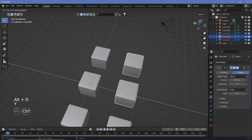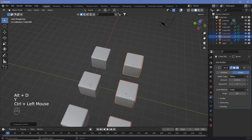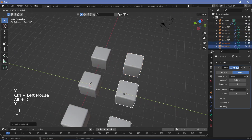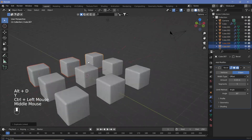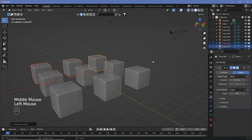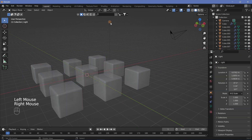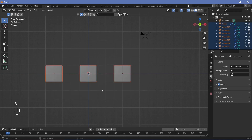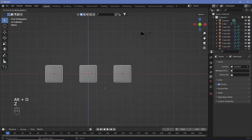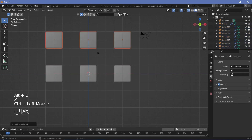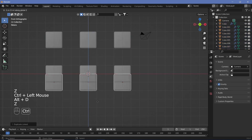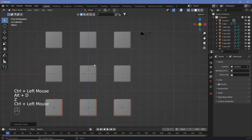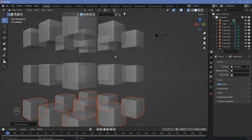Now select all three cubes, Alt+D, Y, and move it two units. Alt+D, Y, move it two units. Switch on transparency, delete the default light, press 1, then B for box select and select everything. Then Alt+D, Z to move up, and Alt+D, Z to move down. Now you have a grid of 27 cubes.